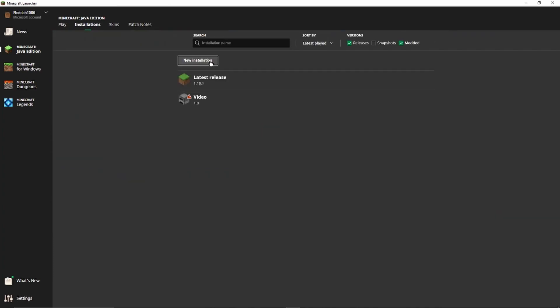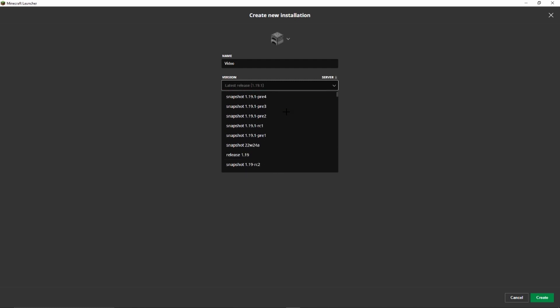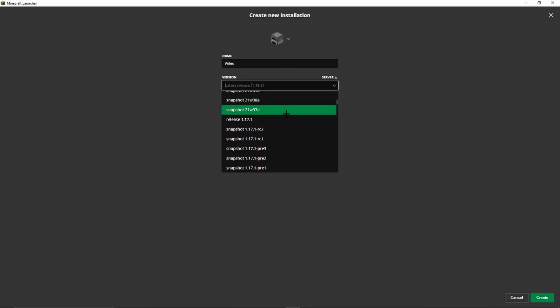Next we click on New Installation, and then we can choose a name — the name doesn't really matter, so I just choose 'video.' Next we can choose the version we want to play on.